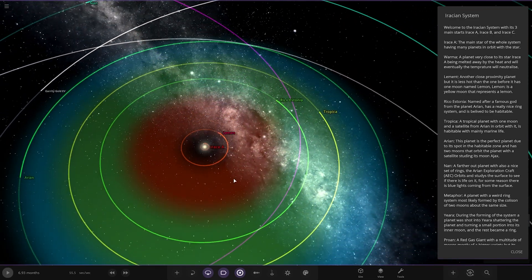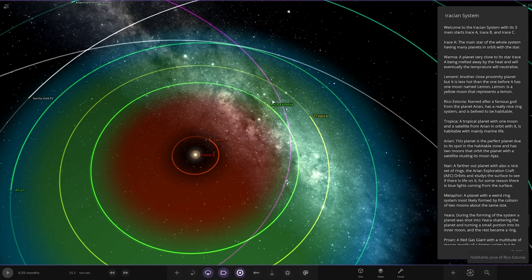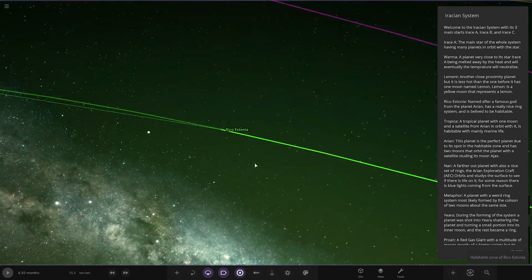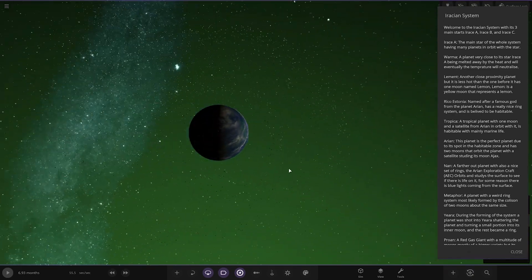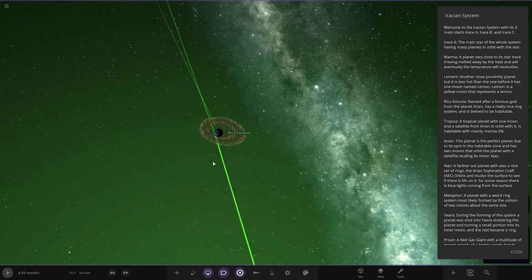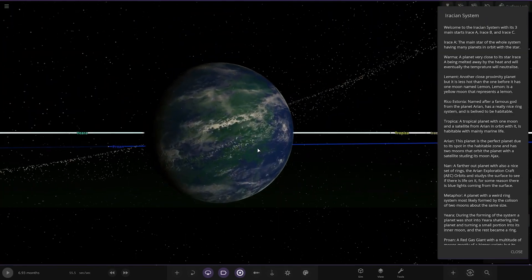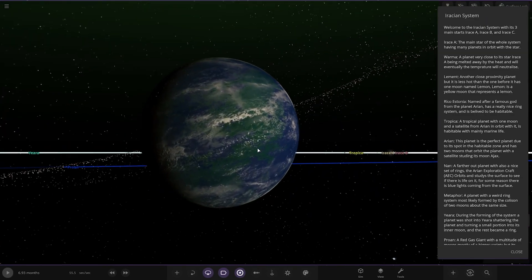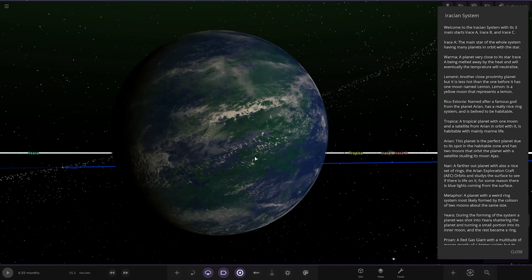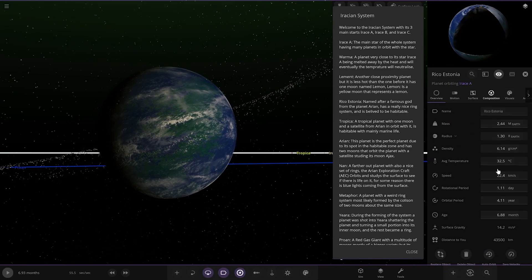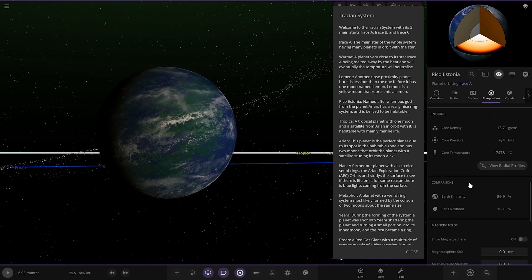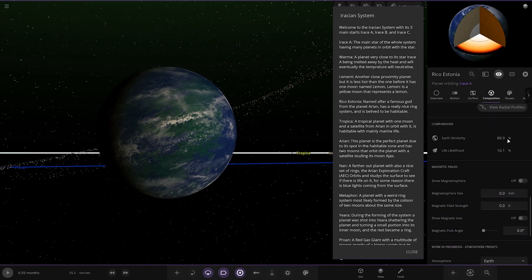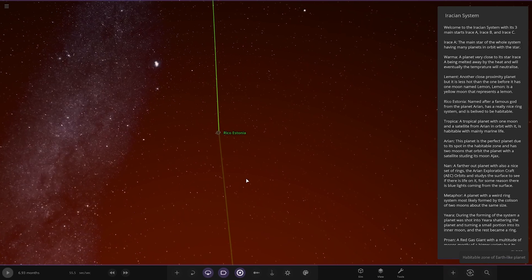Next up, we have got Rico Estonia. Interesting ring system. Look at that. Kind of bent and buckled. Nice habitable-looking world as well. Named after a famous god from the planet Arian. It has a very nice ring system and is believed to be habitable. It looks pretty good, stat-wise. 89 and 16.1. Very nice.